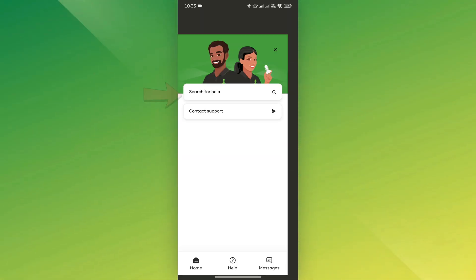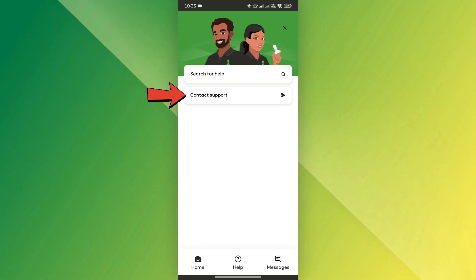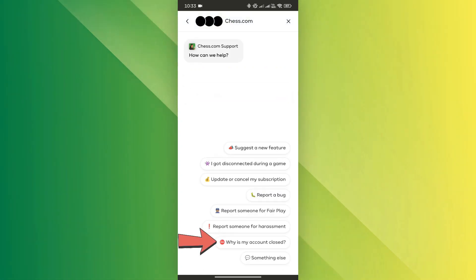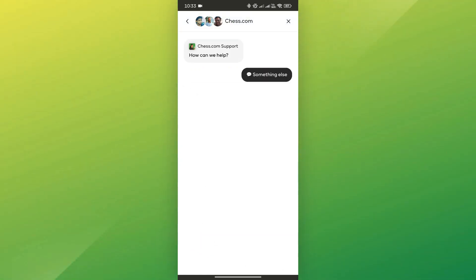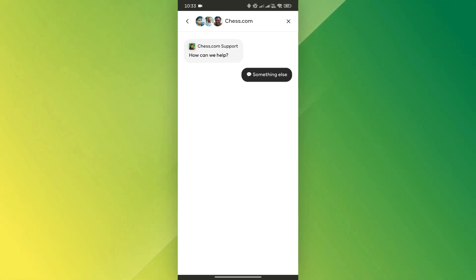Click on it and then select an option such as why is my account closed, or simply choose something else. This will allow you to start a chat with support.